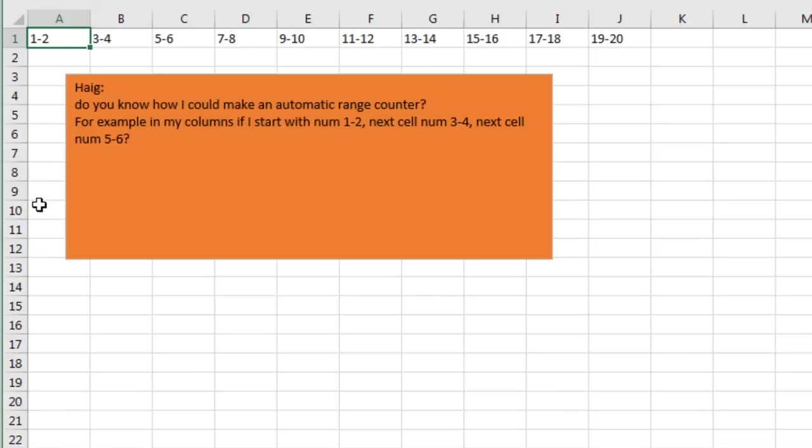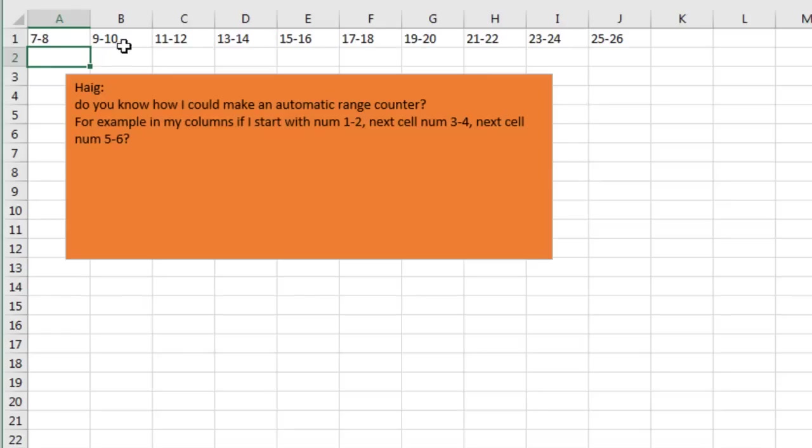So let's do a little test here, it works great with 1-2, but let's say it starts with something else, like maybe 7-8, and see it automatically increments.